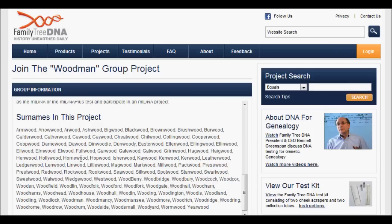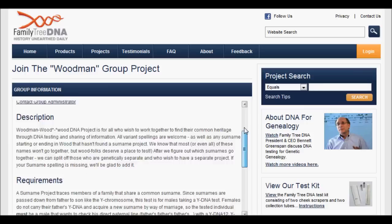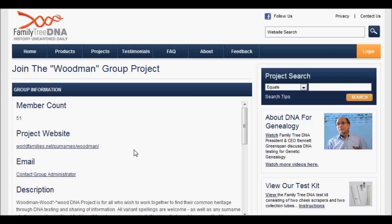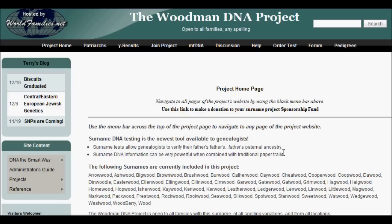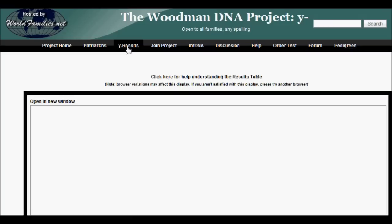Whoever created the Woodman project is looking for any relation to people with the name Wood in their surname. Most family tree projects are hosted right on the FamilyTreeDNA website, but in this case the project is hosted externally on another site called worldfamilies.net. Here is the Woodman DNA project out on worldfamilies.net. First thing I'm looking for are the Y results.